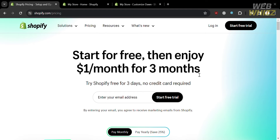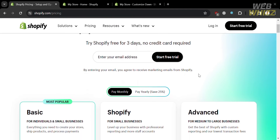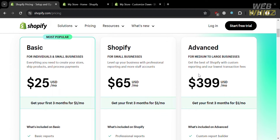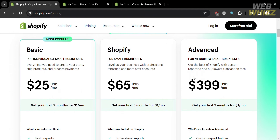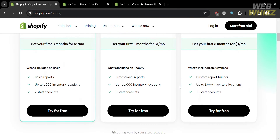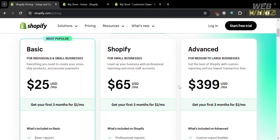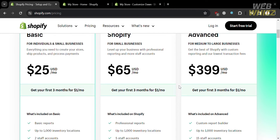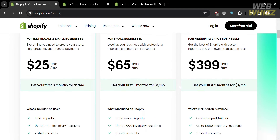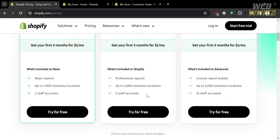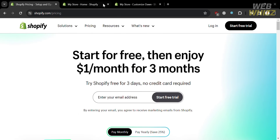Below here it will show you some of the plans they offer. We have the Basic, Shopify, and Advanced plans. You will see the corresponding prices and list of benefits included on each plan — $25 per month for Basic, $65 per month for Shopify, and $399 per month for the Advanced plan. You could also use this platform for free by clicking the Start Free Trial button on the top right corner.